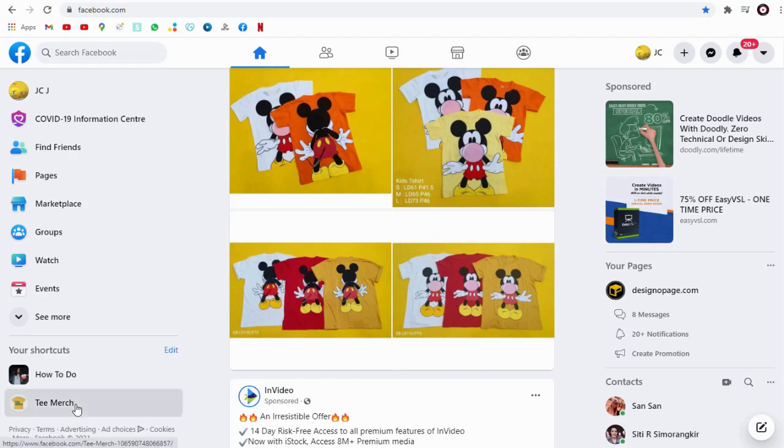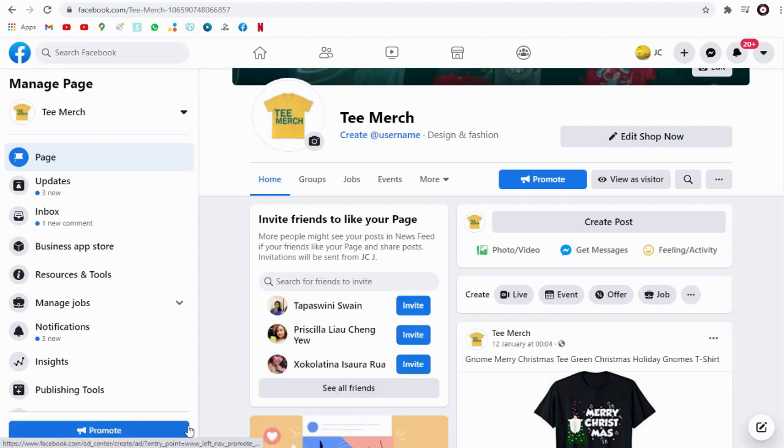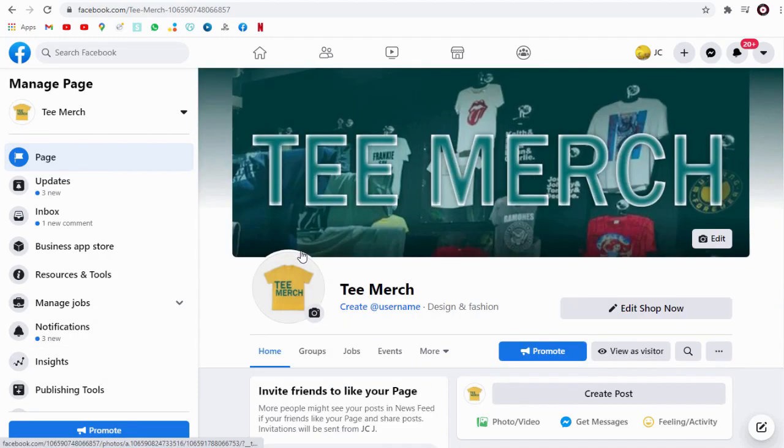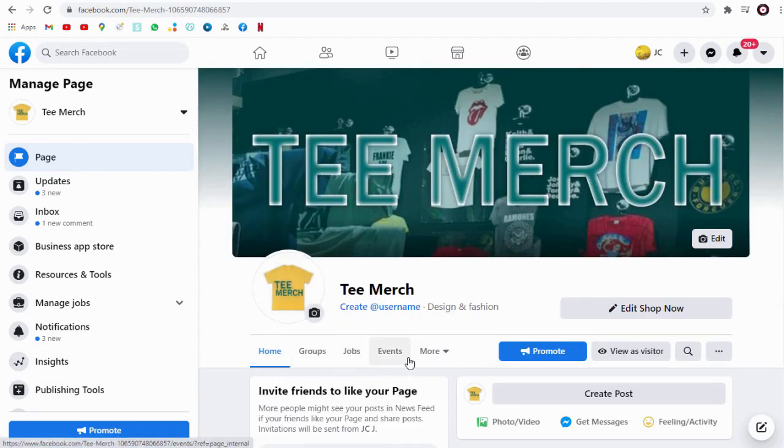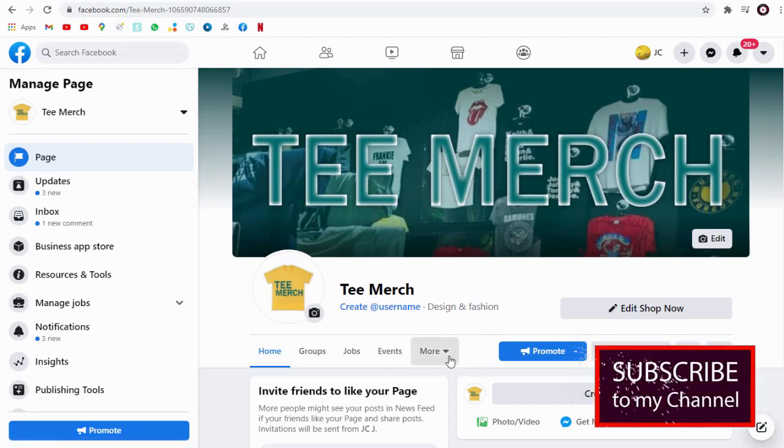If you don't have a Facebook page yet, create one. You can follow this tutorial in the info card in the top right hand corner, or you can find link in description section below this video.